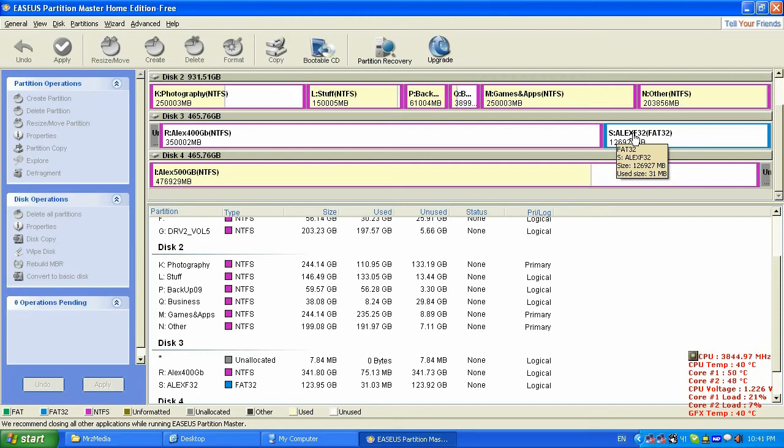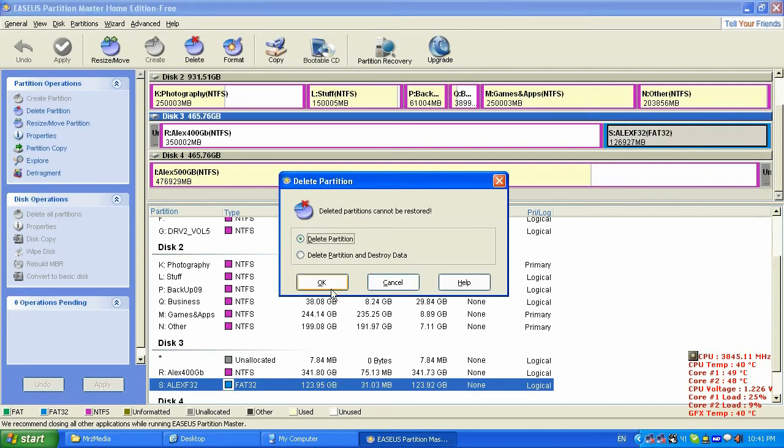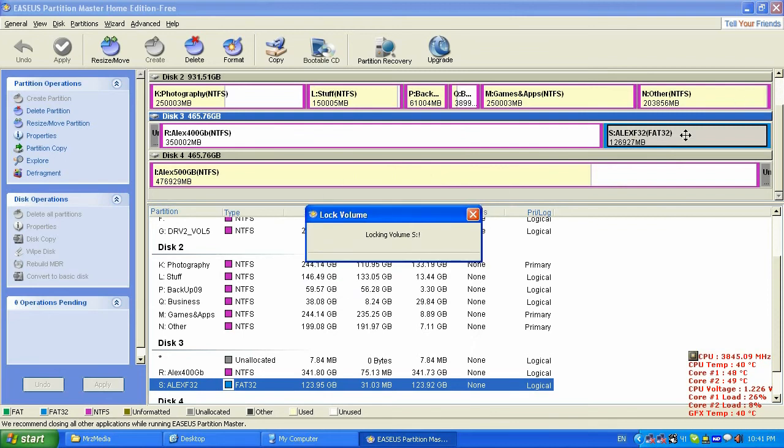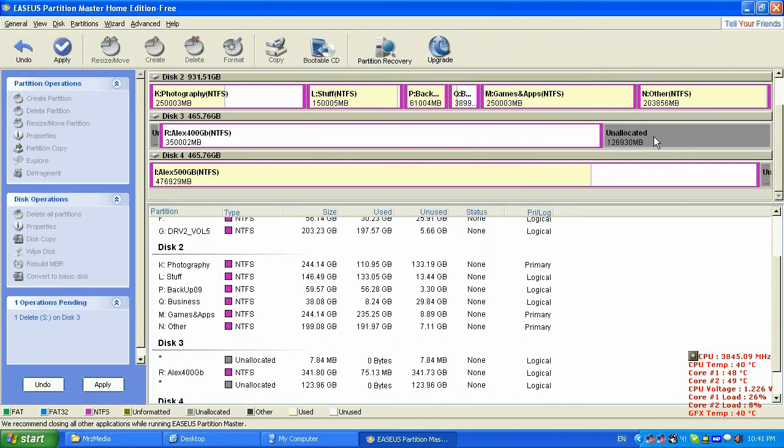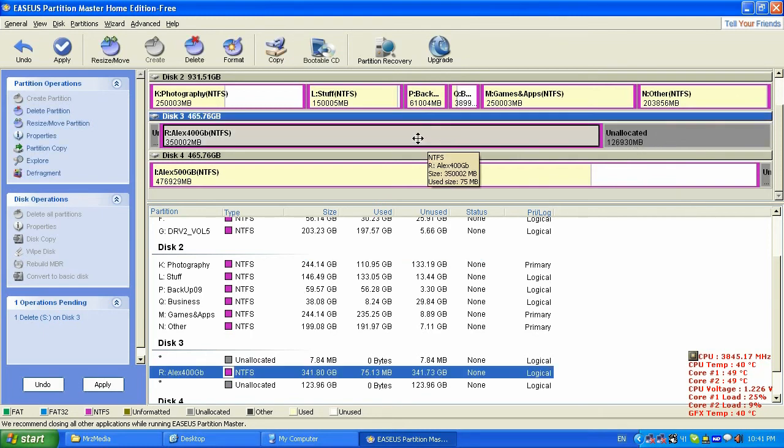Alright, I'm gonna delete this partition for now. It's gonna delete it and make this unallocated, unpartitioned, unformatted space. And now I'm gonna join all the space to this hard drive, to the Alex 400 gigabyte NTFS.